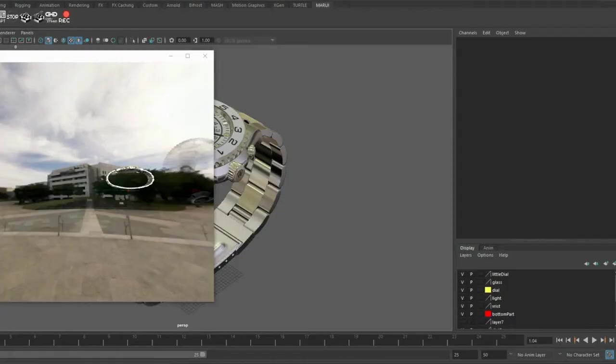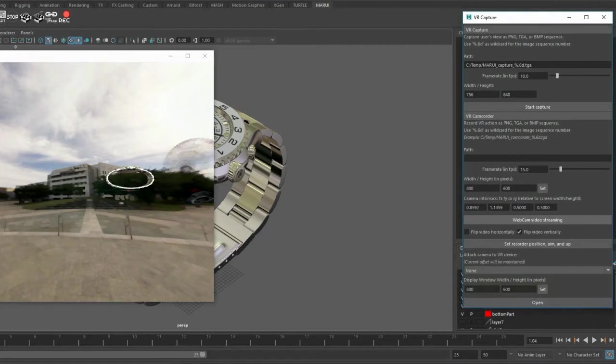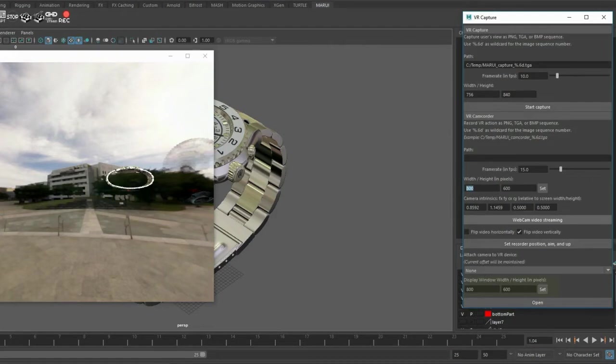You can find the camcorder feature in the shelf. Before you open it, you want to set up the proper window width and height. This is how big the recorder will be on the desktop. So if you're making a live demo you can make this so big that it will fill your complete screen. But for now this is okay.